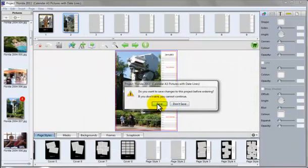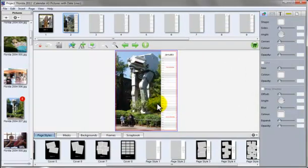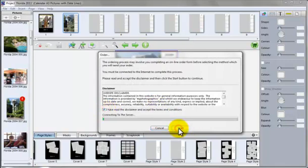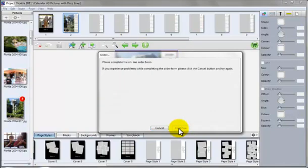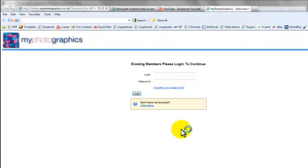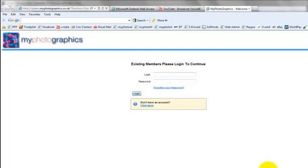Save the project. Read disclaimer. Login and upload the calendar. That is an easy way to make My Photographics photo calendar. Thank you for listening.